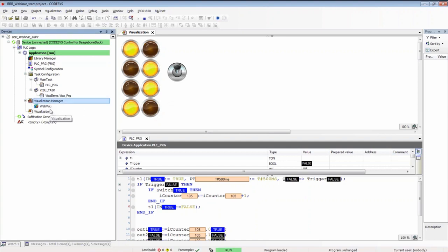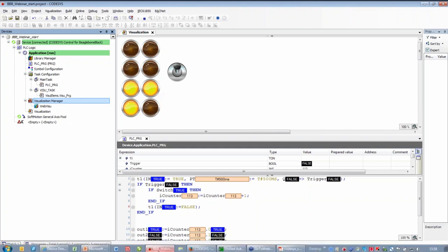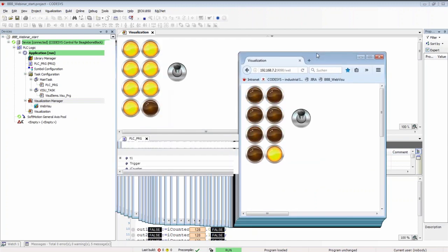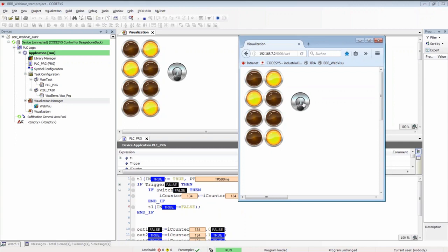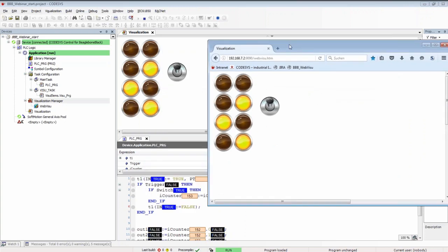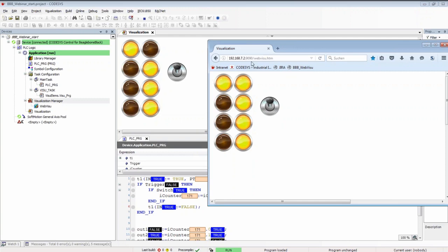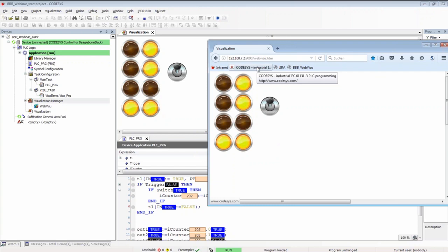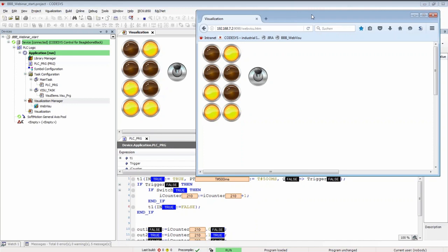The visualization manager includes a web visualization below, allowing the same visualization to be shown in a browser. The web visualization shows the same interface and the switch can be toggled there as well. One important note: for the BeagleBone Black, the web visualization IP port is 9090 instead of the usual 8080, because port 8080 is already taken by the integrated BeagleBone.org web server built into the board.